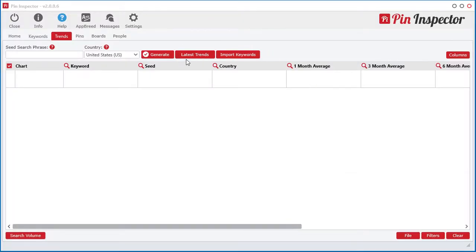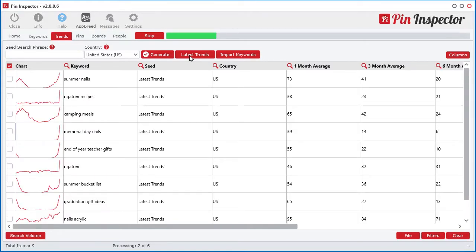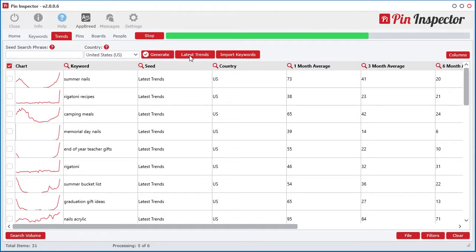With a click of just one button, you can instantly see the latest trending top searches that are spiking right now in real time.